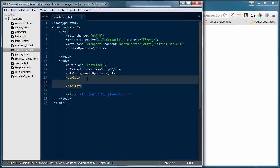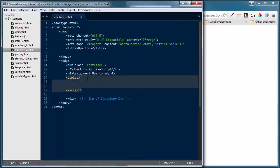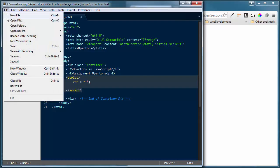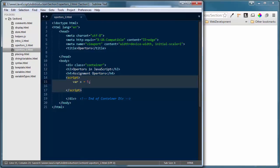These are the assignment operators inside of JavaScript. The first is the equal operator — we've done that one so many times you should be very familiar with it. When I put a variable with a name like x and say it is equal to something, I'm assigning a value to that variable. It is an assignment operator — it assigns a value, whether numeric or a string.